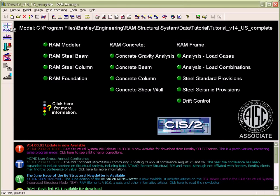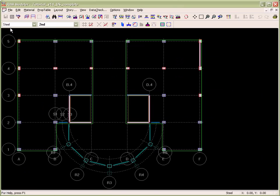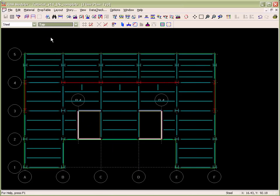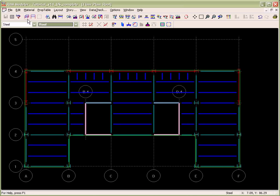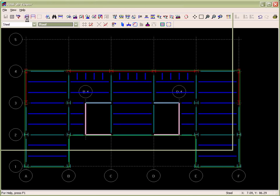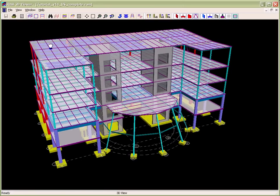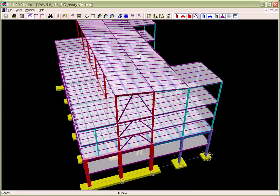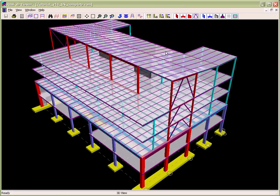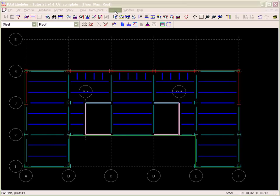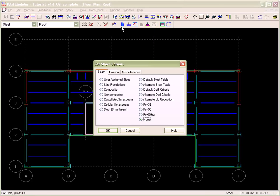In RAM Modeler, we first review the floor types used in this model. Next we review a 3D view of the model, and then we review the loading defined on each of the floors of the model.